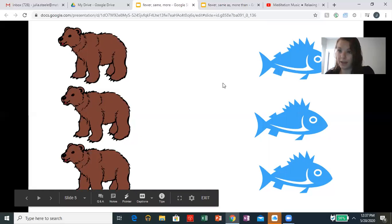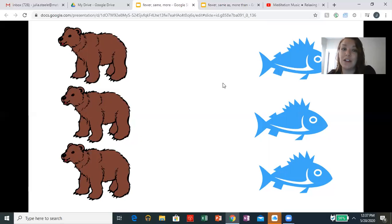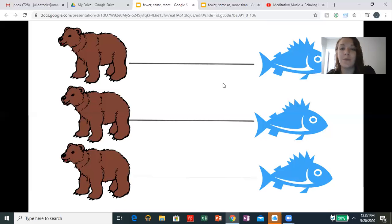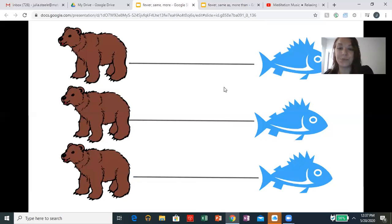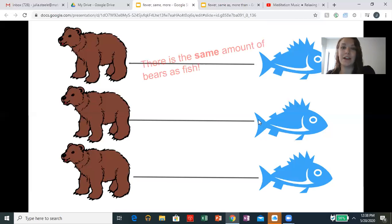So is there more, less, or fewer than? No — there's the same amount of fish as bears. So each bear gets to eat a fish. We have the same amount. Repeat after me: we have the same amount of bears and fish. Great — there is the same amount of bears as fish.